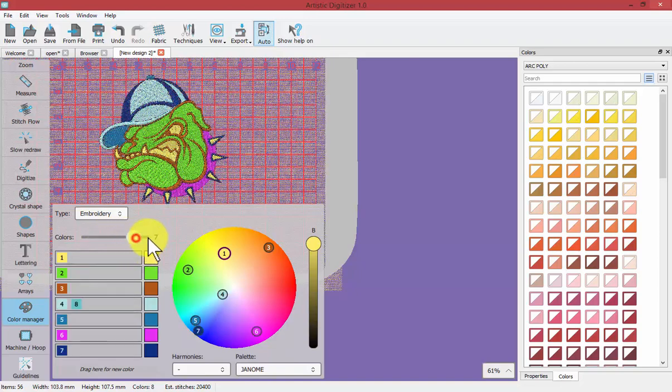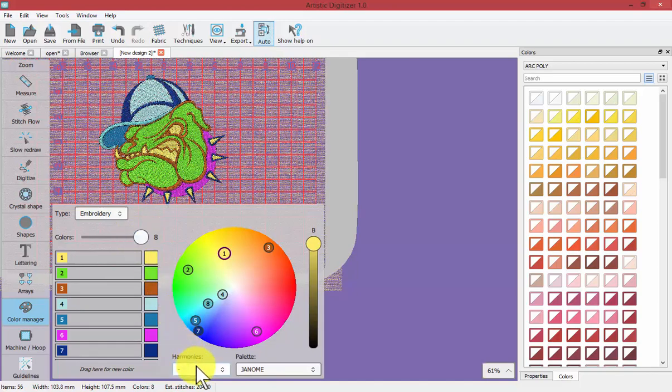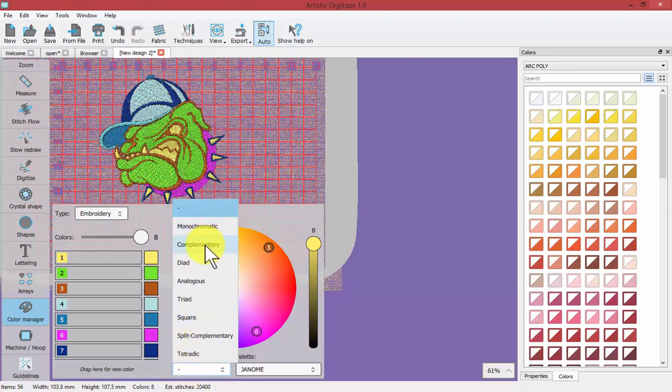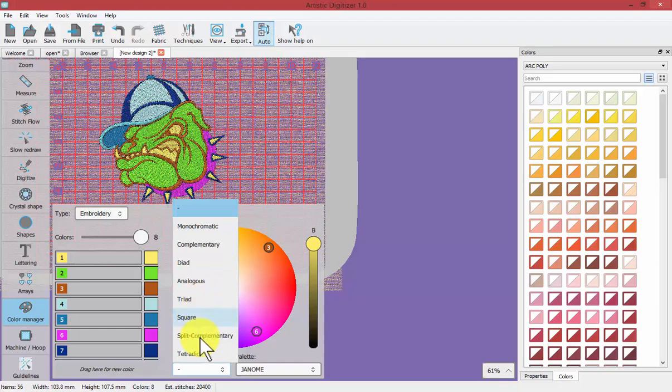And one final way that we can adjust them is through the harmonies and when I click on harmonies it brings up a list of different ways to align colors within a color wheel. And so there are things like monochromatic, complementary, dyad, analogous, triad, square, split complementary, and tetrad or tetradic.